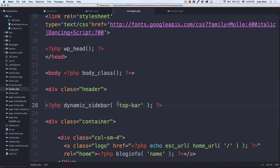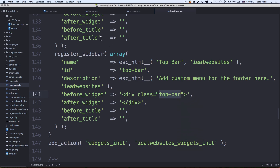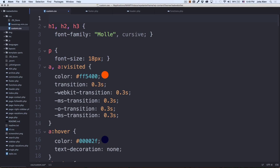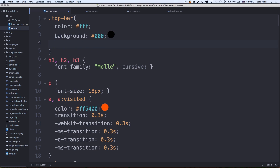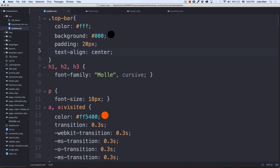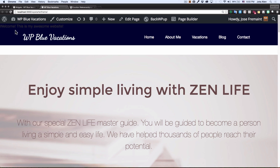Now I'm going to go to my CSS file. If you're not comfortable with CSS, don't worry — there are tons of tutorials out there. I'm going to add a class of 'top-bar' with: color white, background black, padding 20 pixels, and text-align center. I think that's good for now — I'll save that. Let's see how it looks.